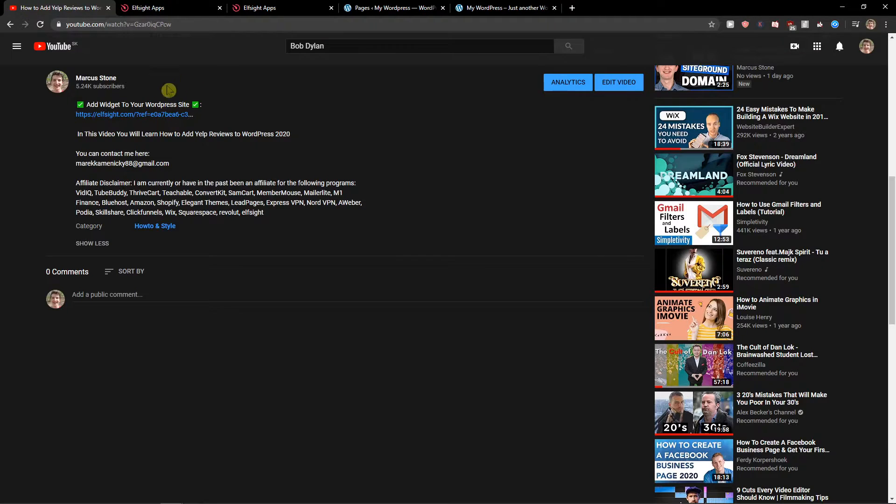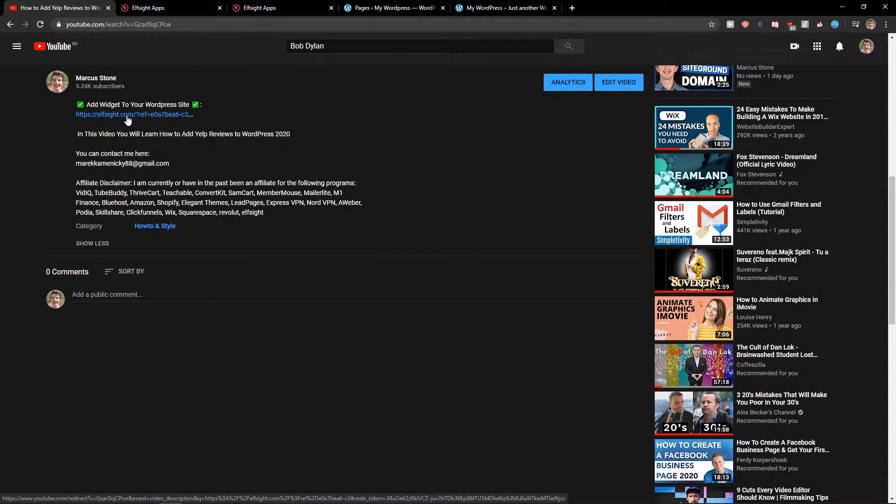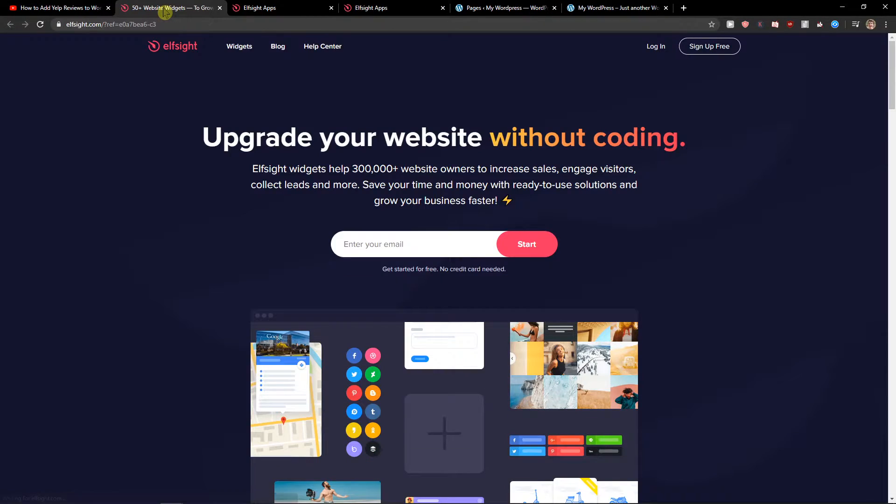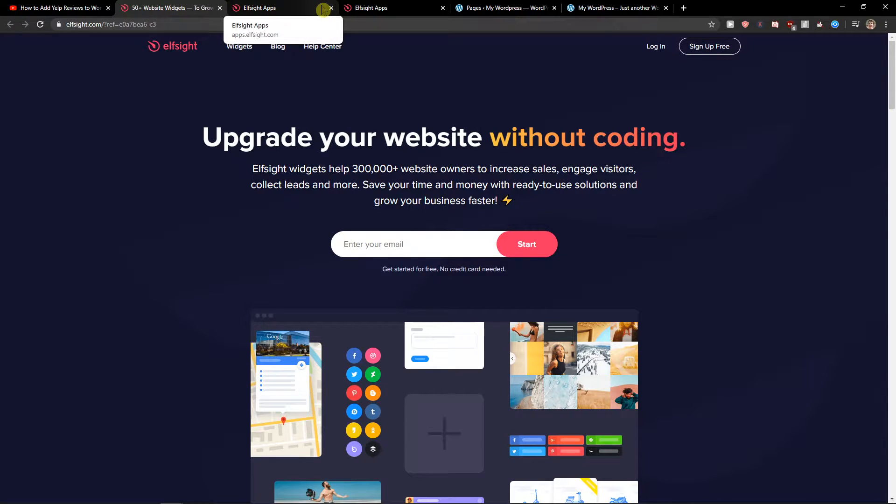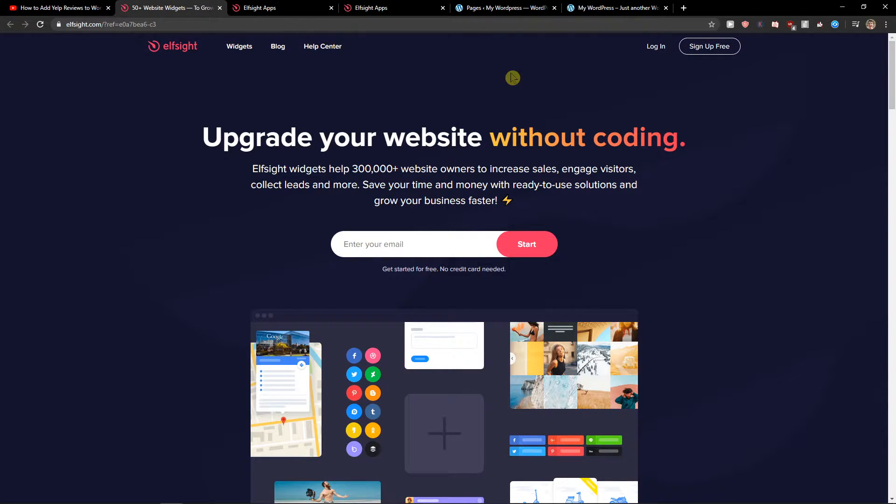The first thing you want to do is just scroll down below to the description and click on the link. When you do it you'll get on this site called L-Site. L-Site is an amazing company with a lot of widgets and one of them is Etsy reviews.